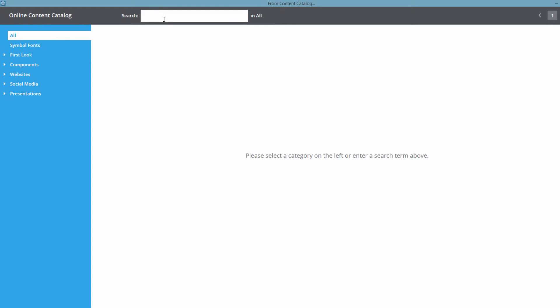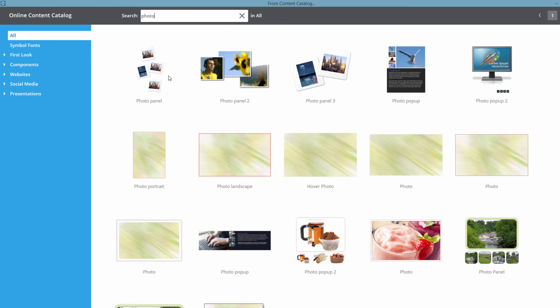Let's go ahead and left click inside the search box and type a key term to find some content in our online content catalog. In this case, I'm going to type the word 'photo' and then hit the Enter key. Now you'll start to see content that's related to photos in our online content catalog.